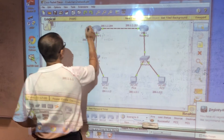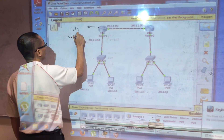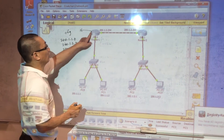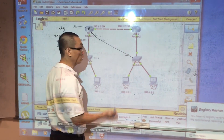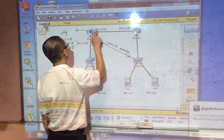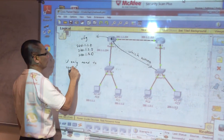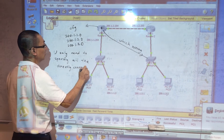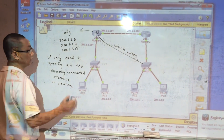For example, if you incorrectly configure network 200.1.1.0 on router one as if network three is connected directly there, that is wrong. You only need to specify all the directly connected interfaces in routing. Then it can work correctly.